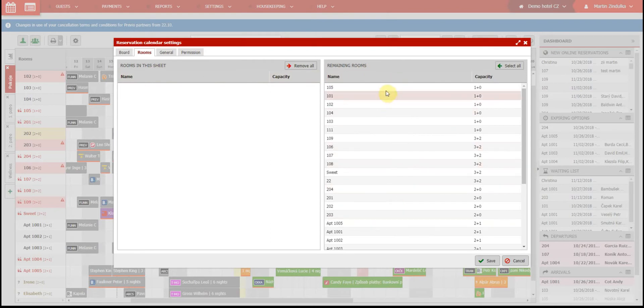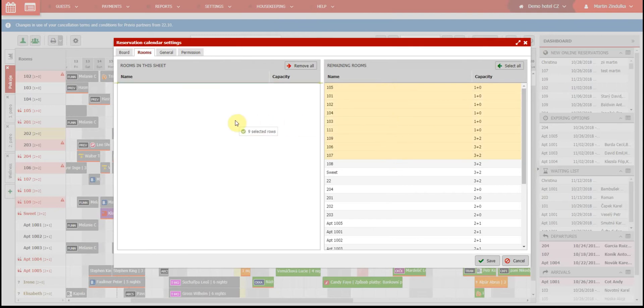You can easily set up which rooms will be displayed by using the drag and drop method from the right side of the screen to the left.